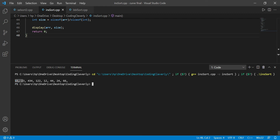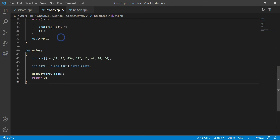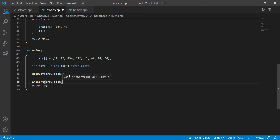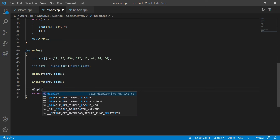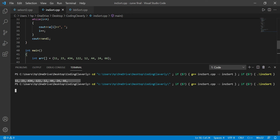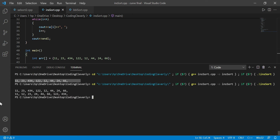We have the array displayed — 1123, 434, 122, 1244, 2466 — which is the unsorted array. Now let's call our insertion sort function, passing in the array and size, then display it once again. Running the code — we now get the sorted output. Congratulations, you know how to do it! Now let's go and understand the concept behind this.